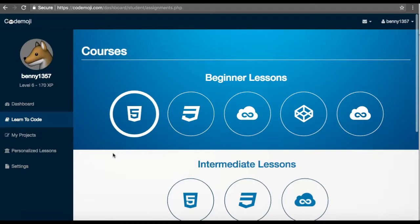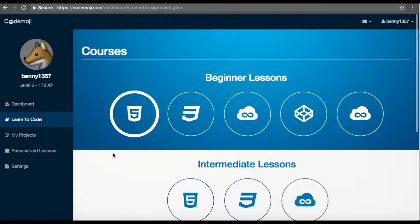This is the end of our first tutorial. In the next tutorial, I'm going to go over HTML CSS lessons, which is the CSS beginner lesson. Thank you very much for your time, and I hope you enjoy.